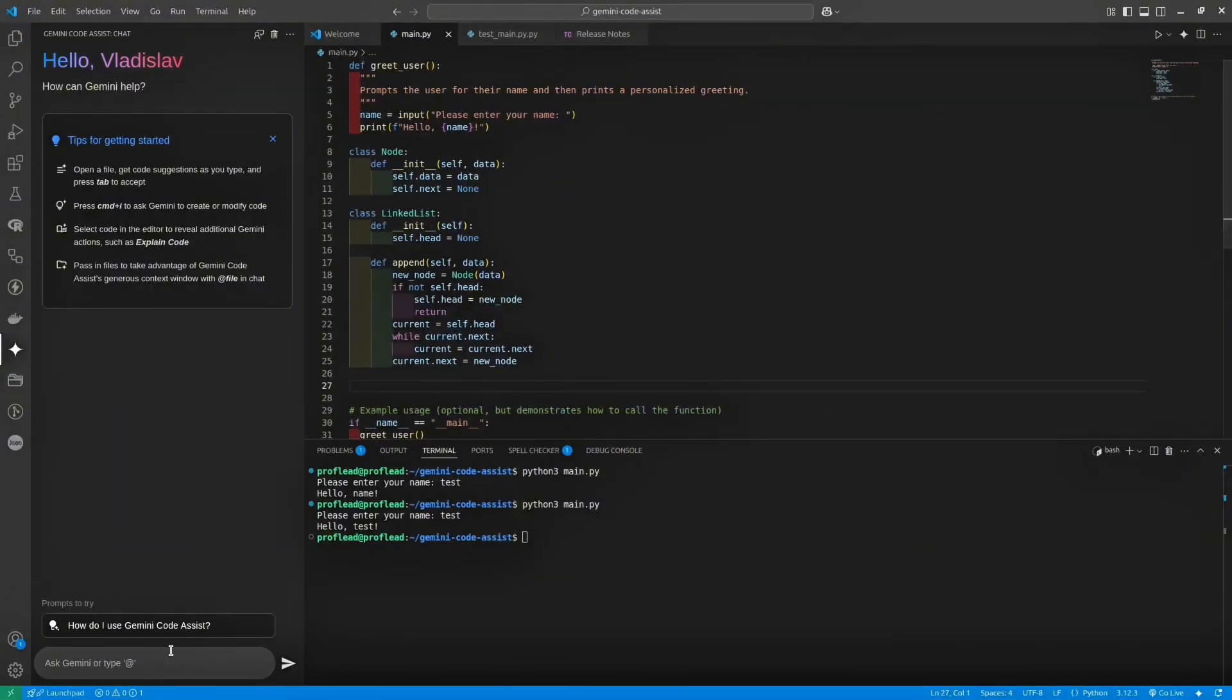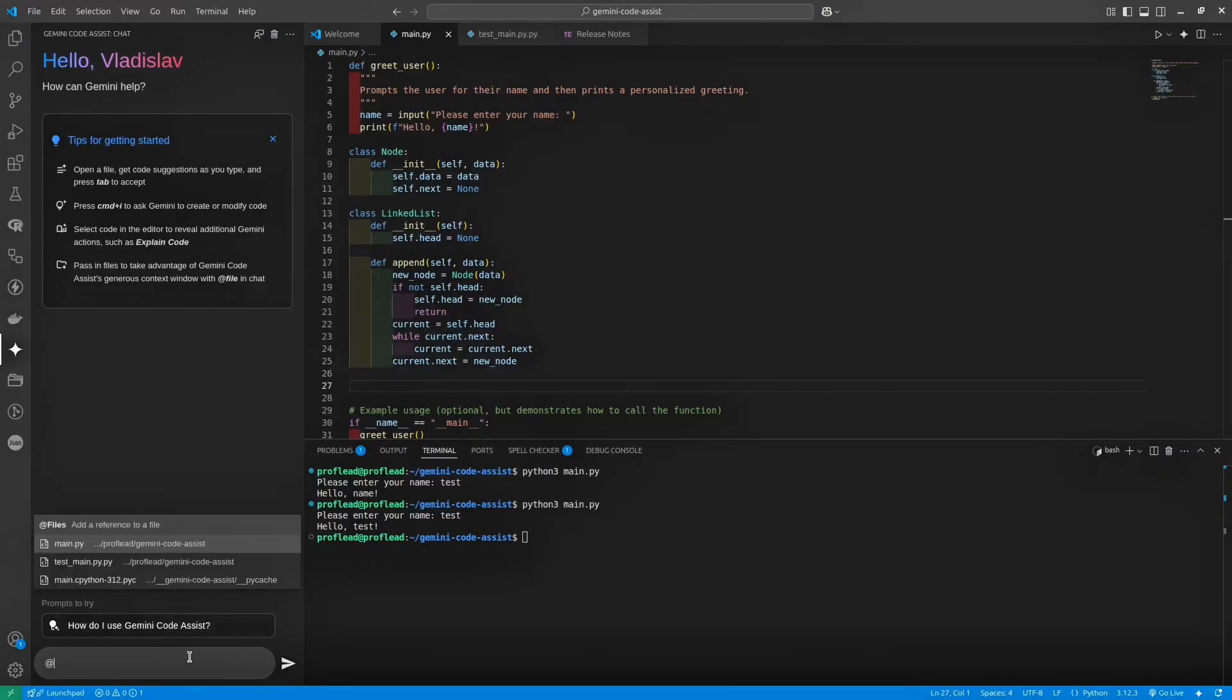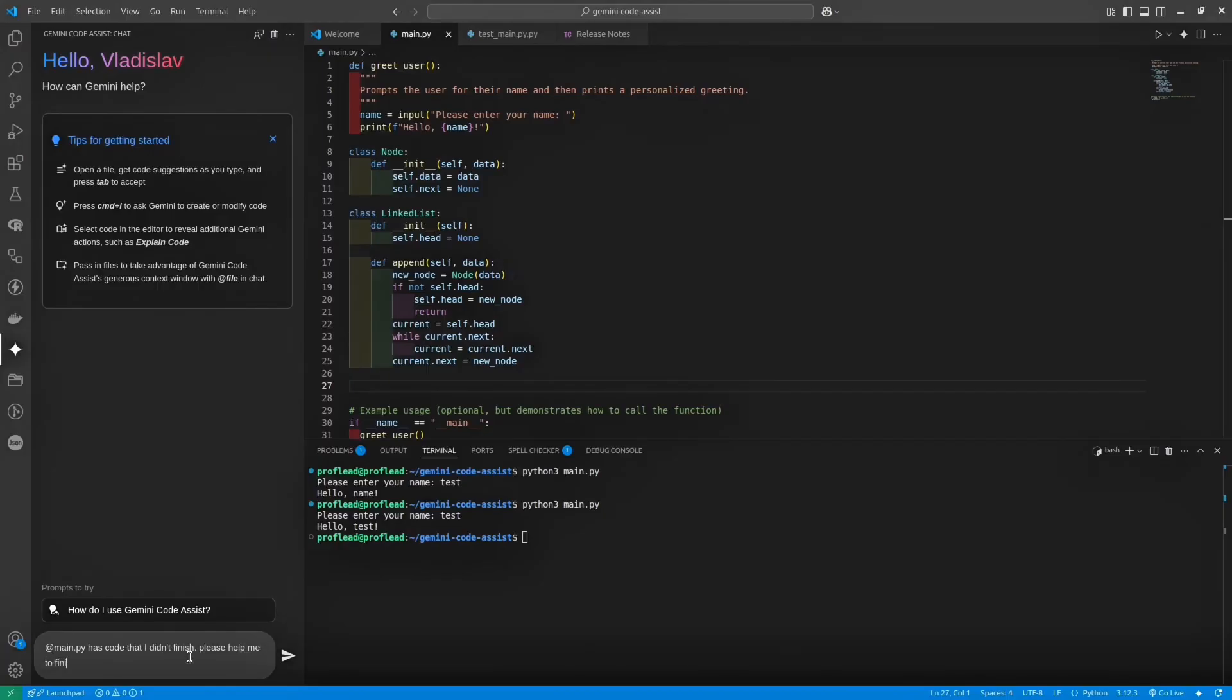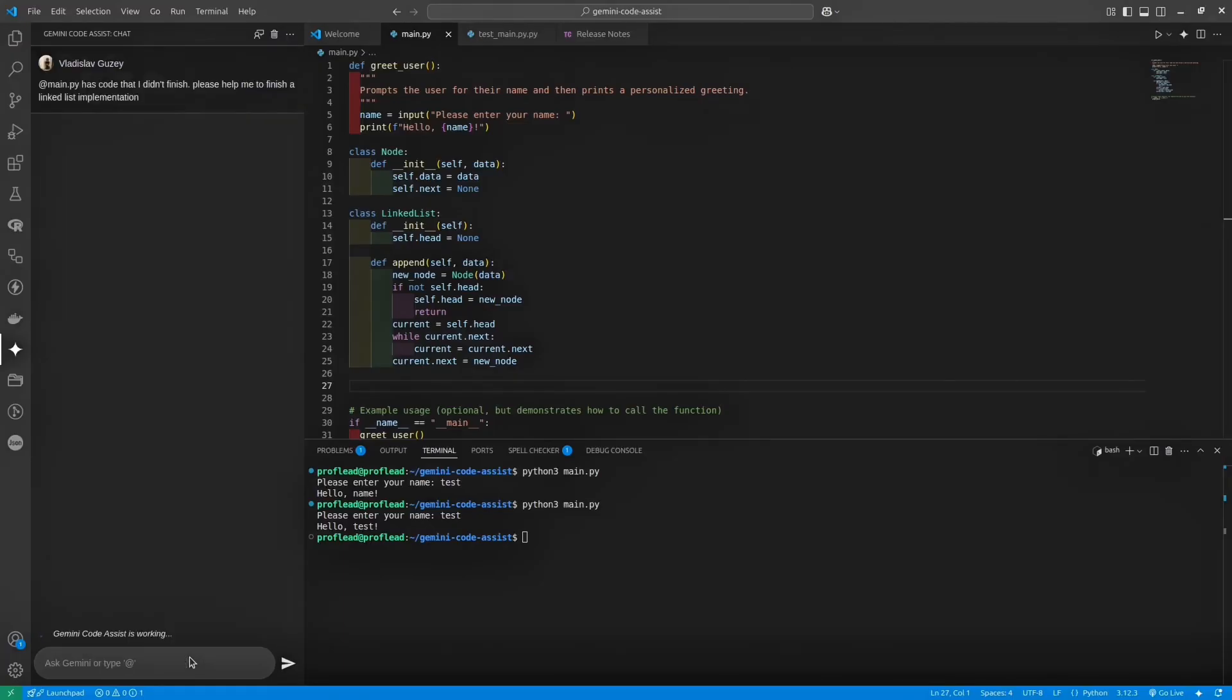Another useful assistant feature is that you can take a specific file. For instance, I could take my main.py file and ask Gemini anything about this file. I could ask about summary, or I could ask Gemini to complete a specific function or make a code review or anything else. Let me ask Gemini to complete my LinkedList class and see if it can do this.